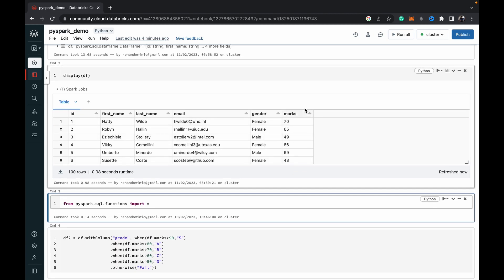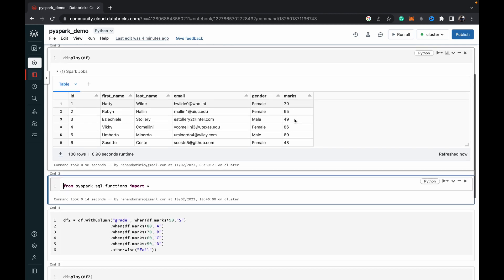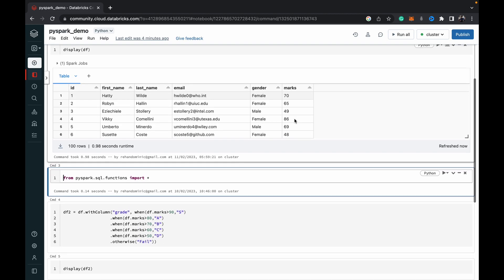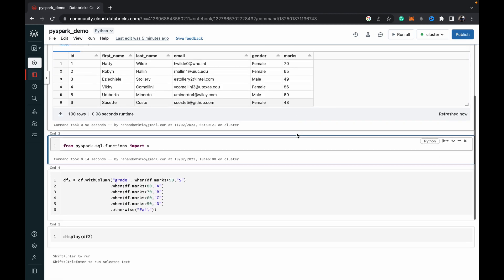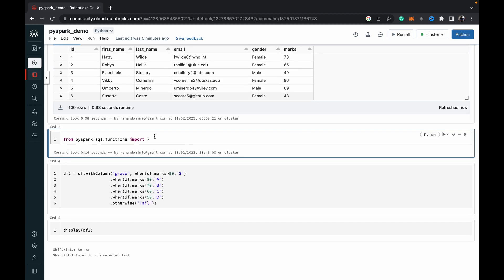All right, so this marks column is what we want to basically do the case when on. So we want to sort of, I mean not case when in this situation, it's the when otherwise in PySpark. So we want to sort of divide them into grades based on their marks, right? So for that, that is the perfect use for the when otherwise.